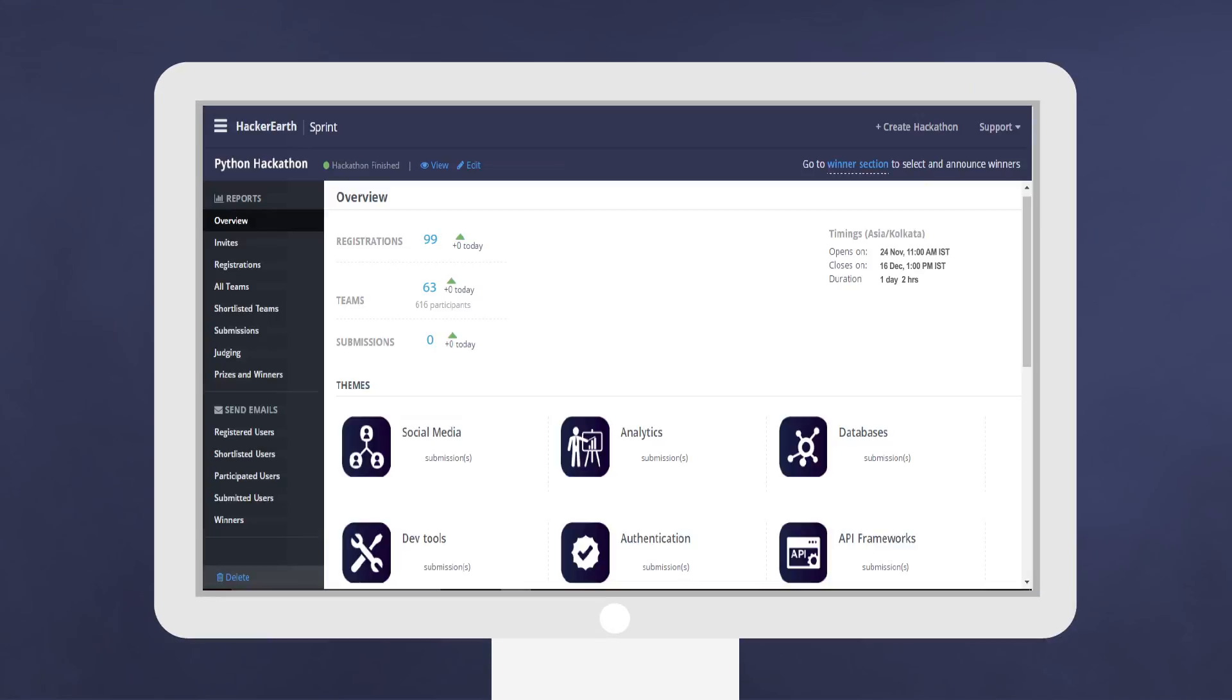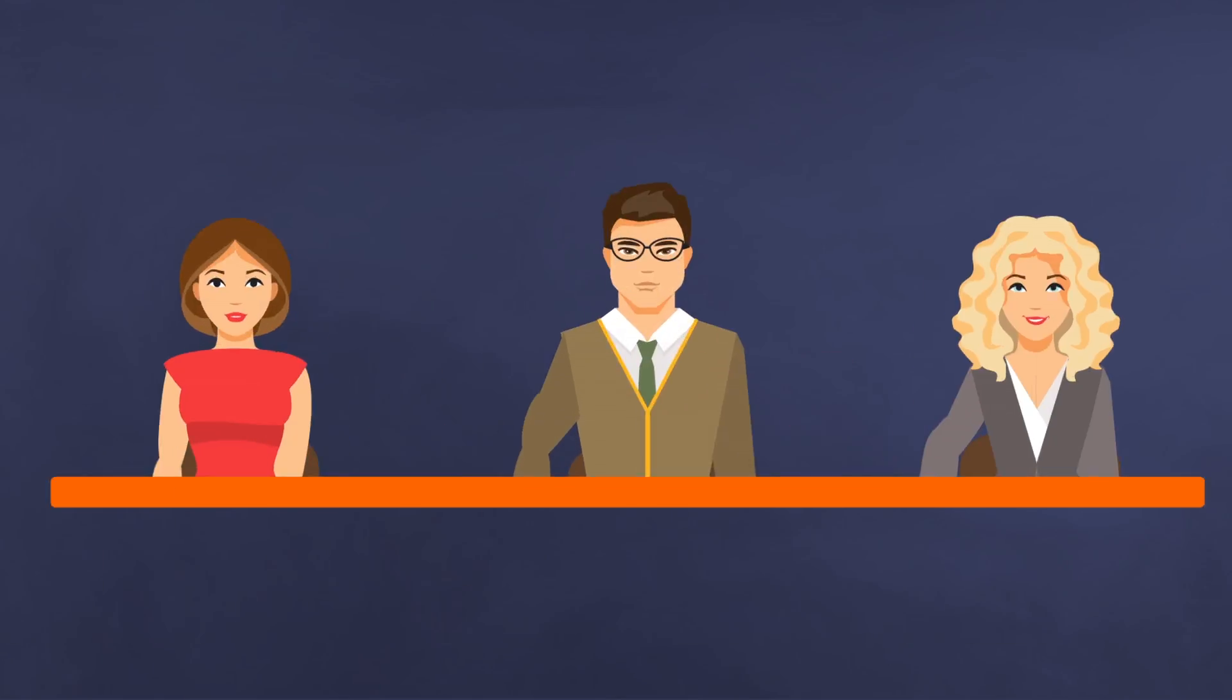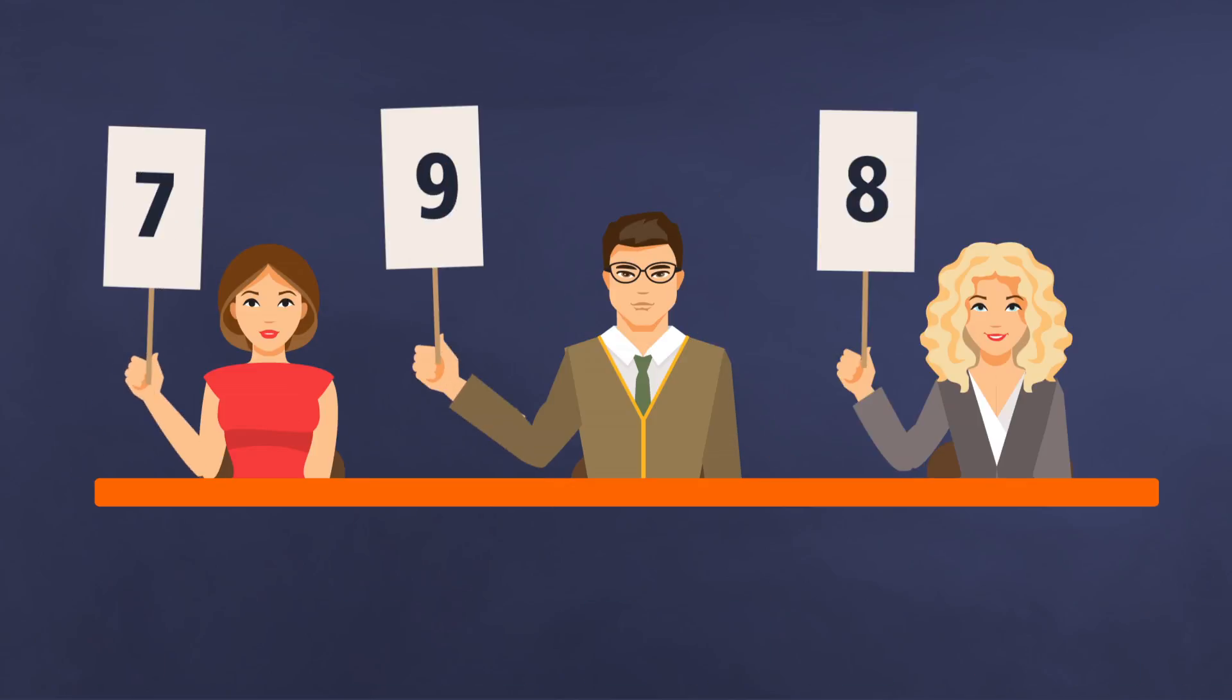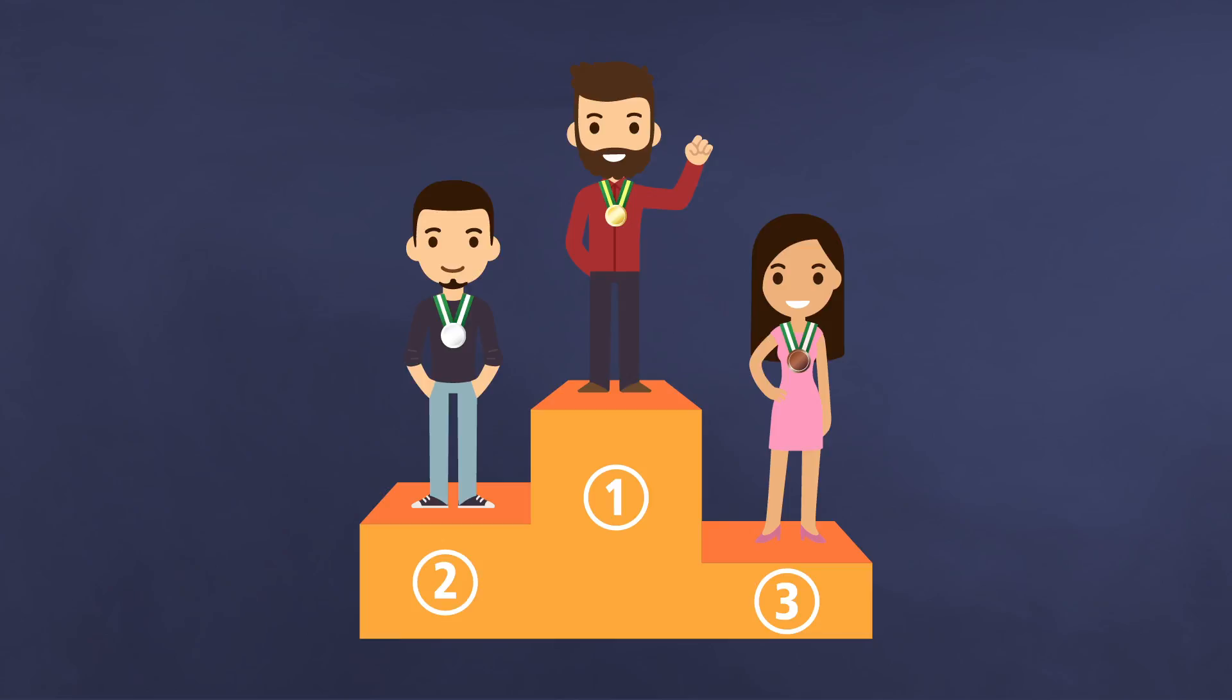Sprint provides a unique dashboard which helps you track registrations, review participant profiles, manage teams, and collect submissions. And that's not all. Expert judges can select the best hacks per predefined criteria and declare the winner.